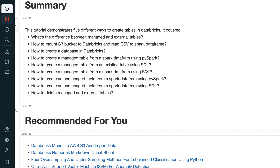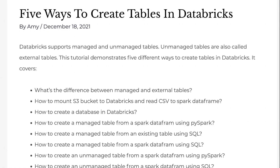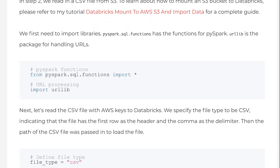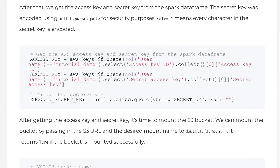If you found the information in this tutorial helpful, please click the like button and subscribe to the channel. I publish tutorials on machine learning, deep learning, and big data processing every week. If you prefer the written version, please go to grabandgoinfo.com — the link is in the video description. The blog post for this tutorial has all the code and explanations from the video. Thank you for watching — see you in the next video.